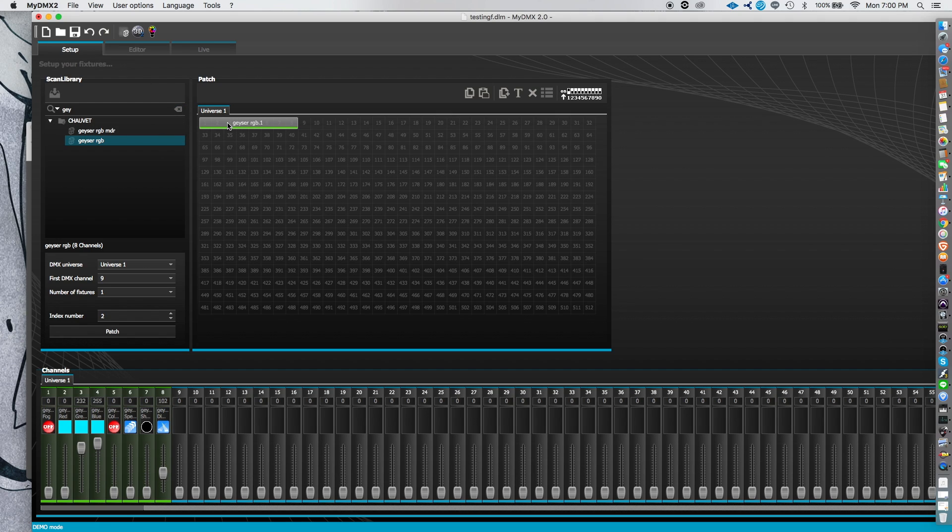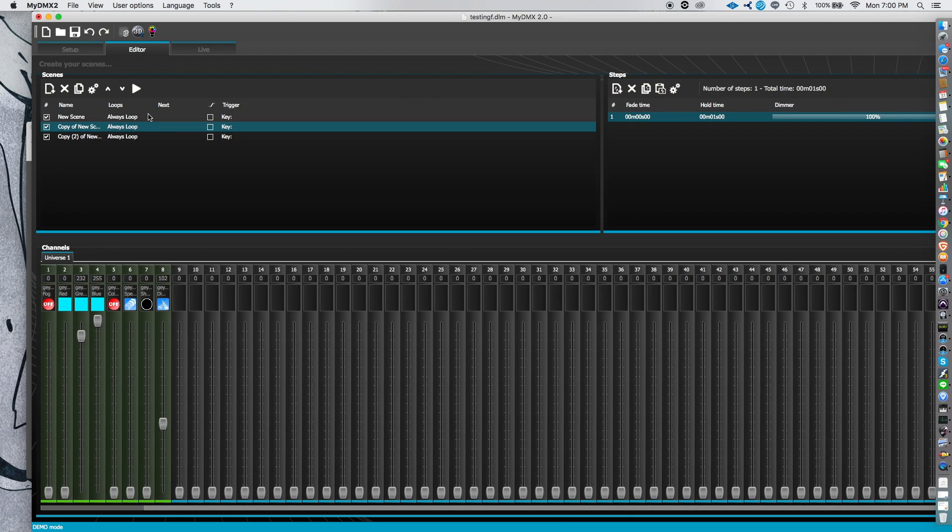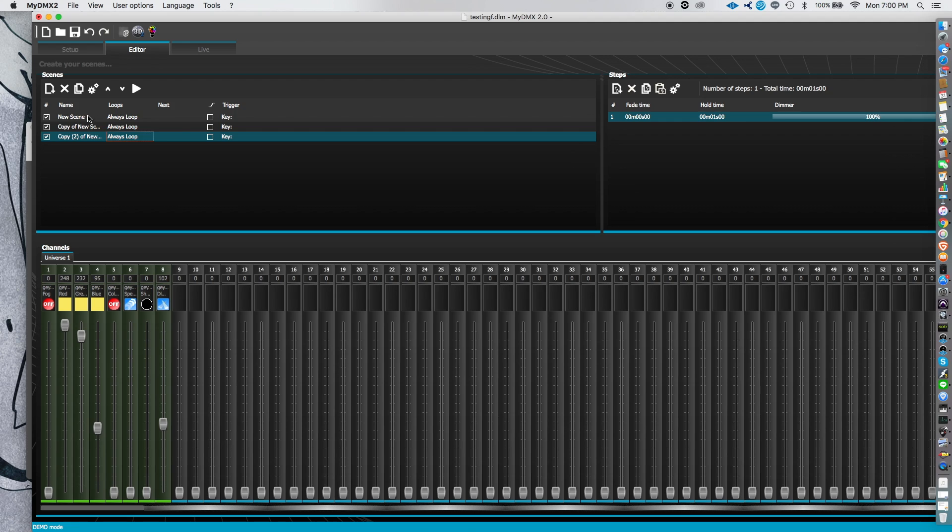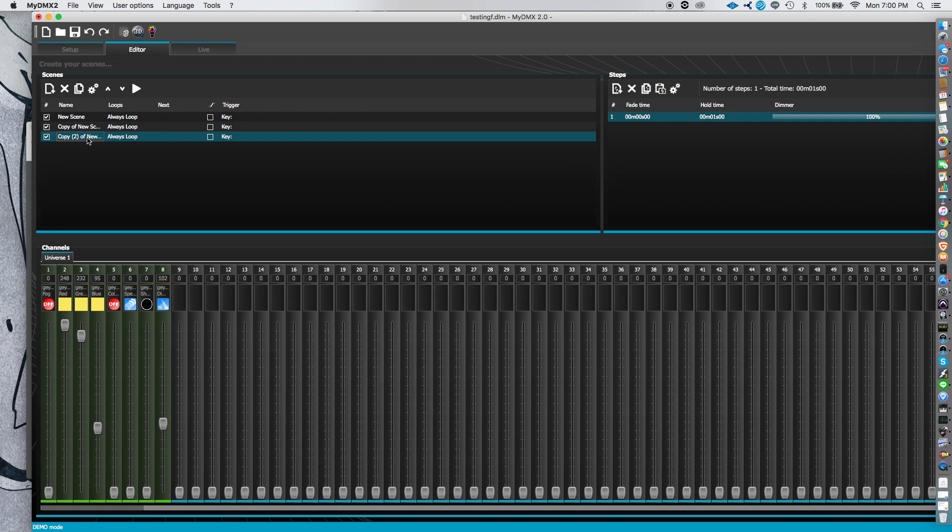So first, you have your fixture set up. For example purposes, I'm going to use the Geyser RGB. I created two or three different presets. Each one, just color changes, just a proven point. If you have this program, you should be fairly familiar with how to set up different scenes. So now here's the part that's important.